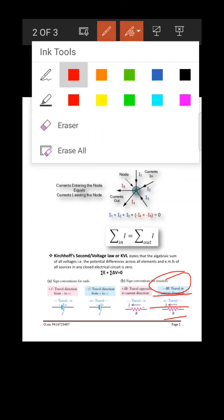If current moves in the same direction as your travel — say both right to left — then the voltage drop across that resistance is taken as negative. These sign conventions must be remembered when applying KVL to any circuit.